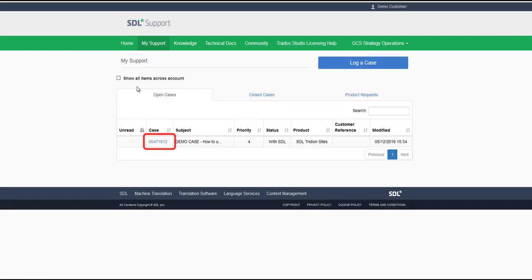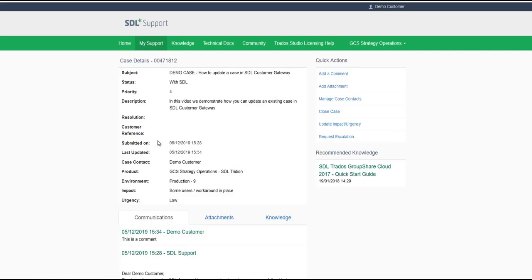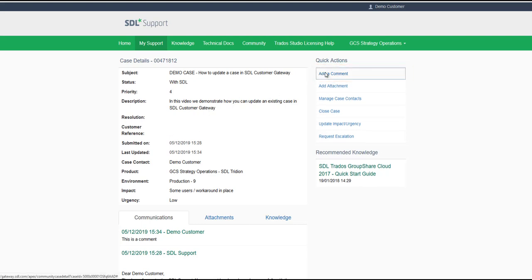Select your case and in the Quick Actions menu at the top right hand of the screen click on Add a Comment.